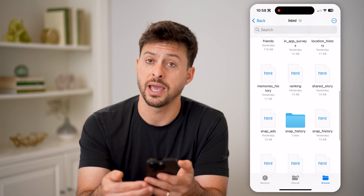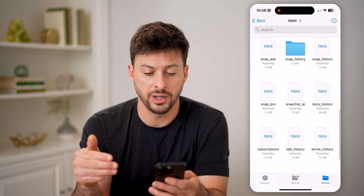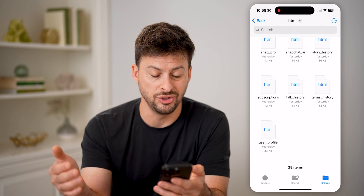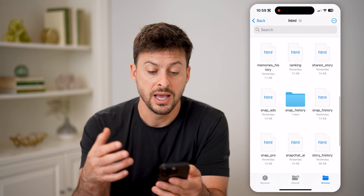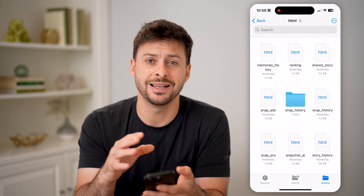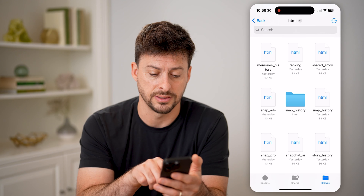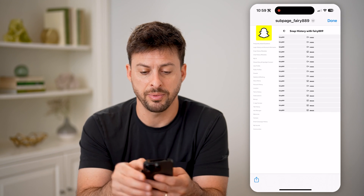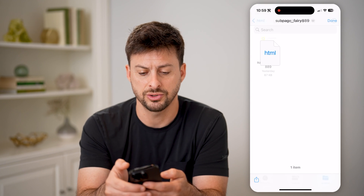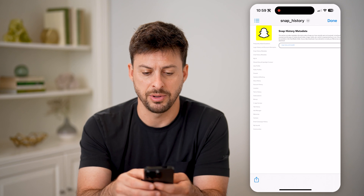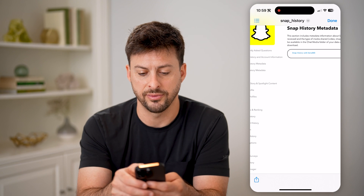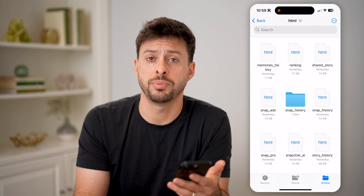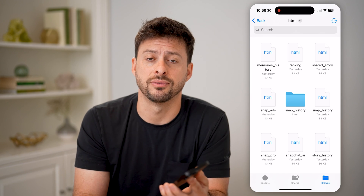If I scroll down a little bit, I can see friends, my location history, shared stories, snap history, my story history subscriptions, user profile — all of these different things. I can always go in here and see and read all of these. For instance, if I go into Snap History here, I can open this up and see my entire snap history — all of the snaps that I have sent and received directly on Snapchat.